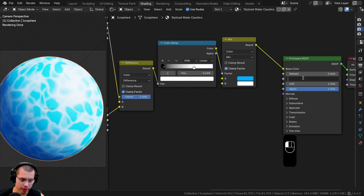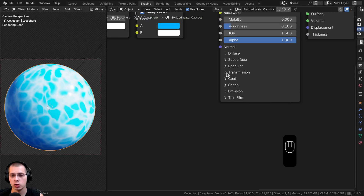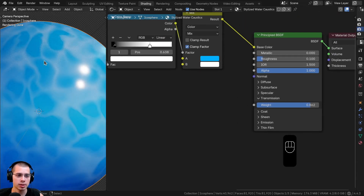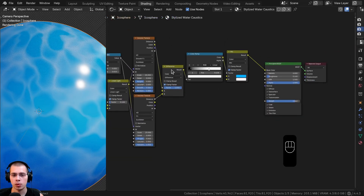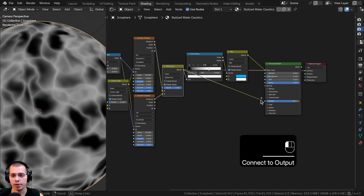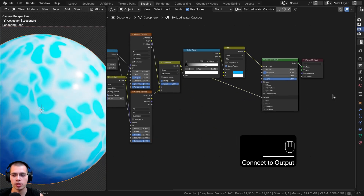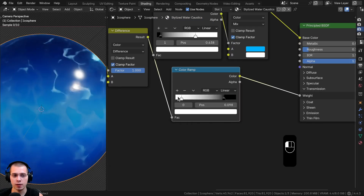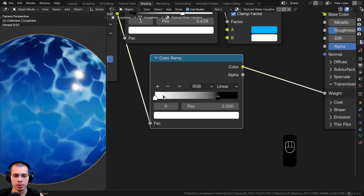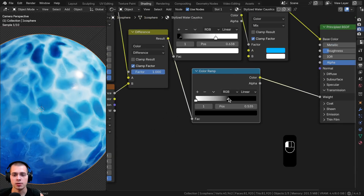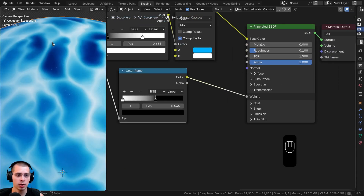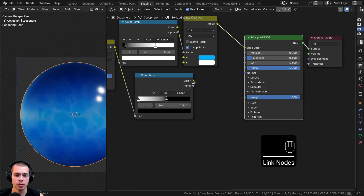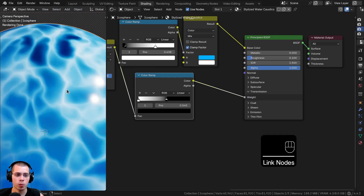Let's turn the roughness down to about 0.1 so it's a lot more shiny. Then I'll open up the Transmission and turn it up so it looks more like water and is more see-through. I want the water to be really see-through but the white caustic parts to not be as transparent, so I'll take the Difference output from the Voronoi mix and put it into the Transmission Weight. I'll duplicate the Color Ramp, drop it before the weight, swap the black and white tabs, and drag them so the blue areas have strong transmission but the white caustic areas do not.